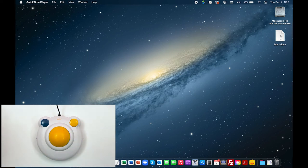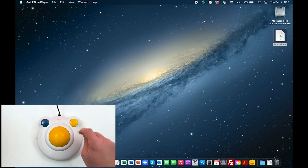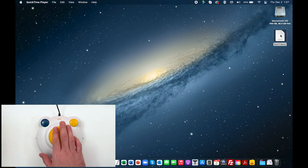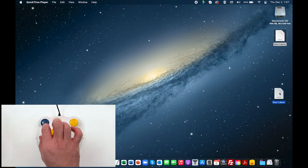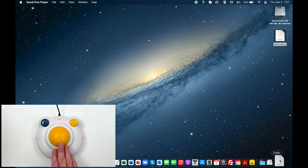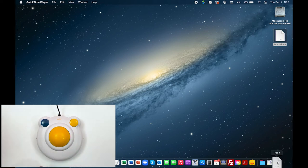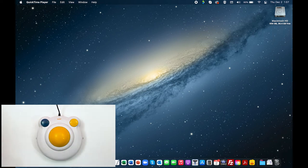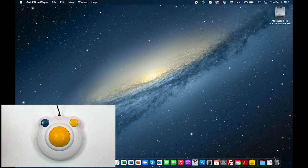Double click the right click button to lock onto the item. Move the item to the desired location, then release Drag Lock by clicking the left click or right click button.